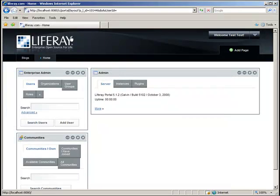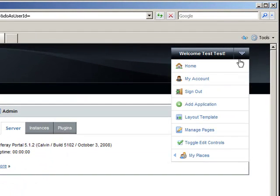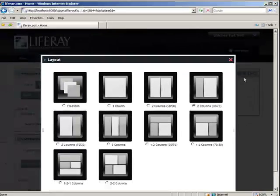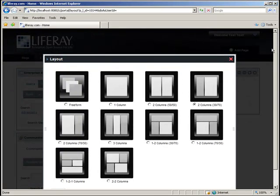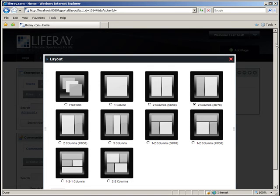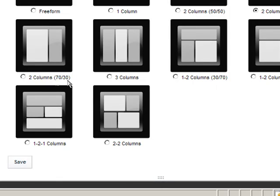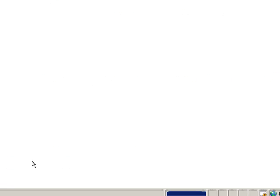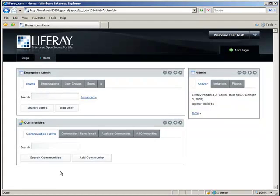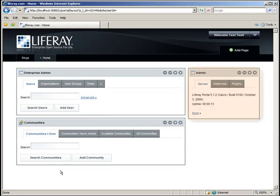Now we click Close. As you can see, the Admin portlet is currently bigger than the Enterprise Admin, and I actually want to change that. So I'm going to go to my Dock and click Layout Template. And Liferay portal comes with 10 layouts out of the box. I'm going to go ahead and choose the two columns, 70-30 split, and click Save.